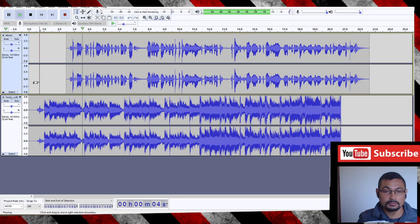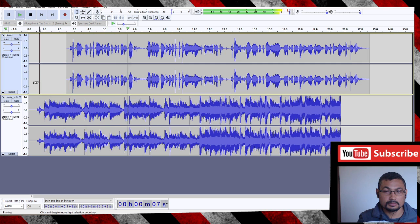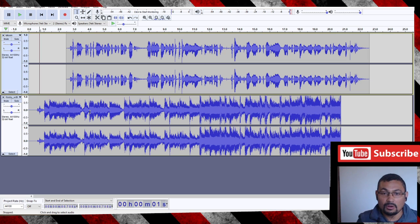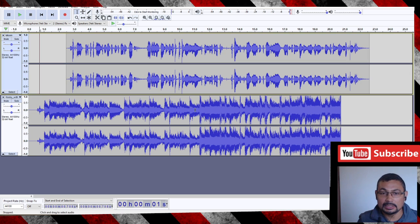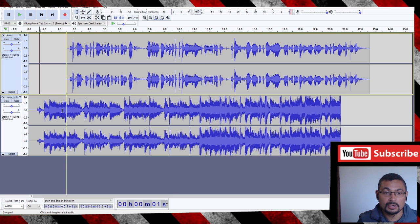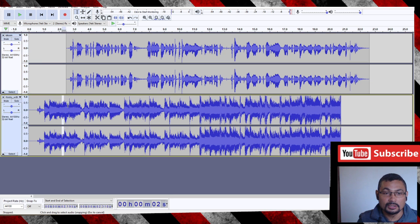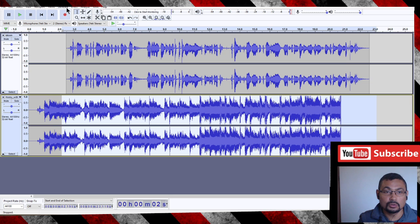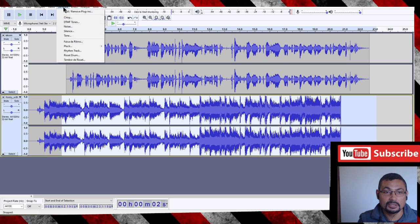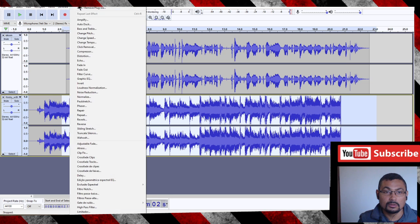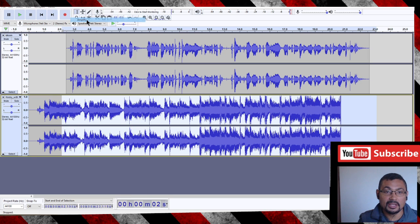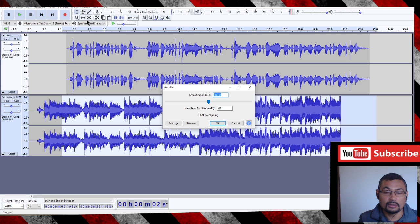Bitcoin... The volume of the background music is so loud. Let's decrease the volume. For this, select the part you want to decrease the volume, like that, and go to Generate... no, go to Effect and Amplify.